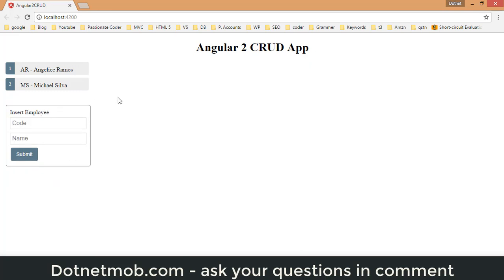In this tutorial we discussed how to implement Angular 2 CRUD operations using two-way data binding without a database. If you found this video helpful, please thumbs up. If you are new here, please subscribe to this channel dotnet mom. You can download the project source code from the link in the video description. Please like and share this video — have a nice day, bye!